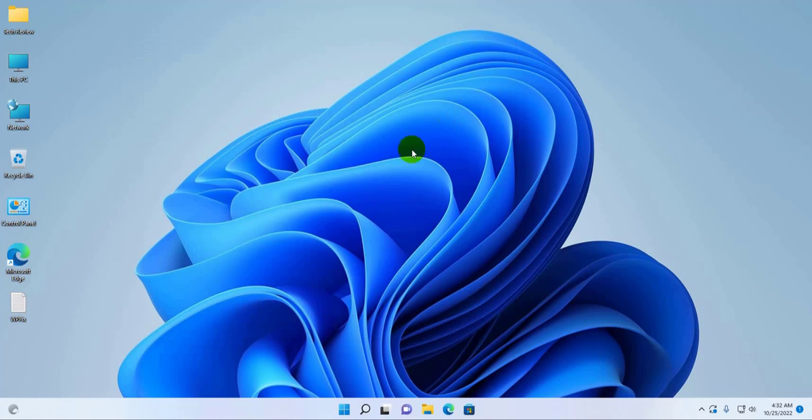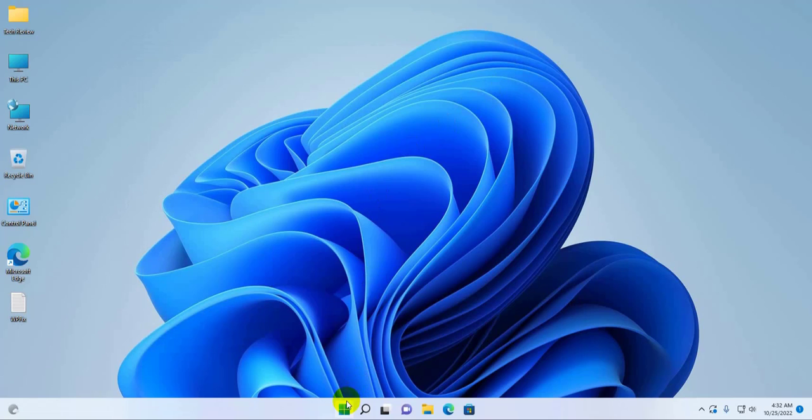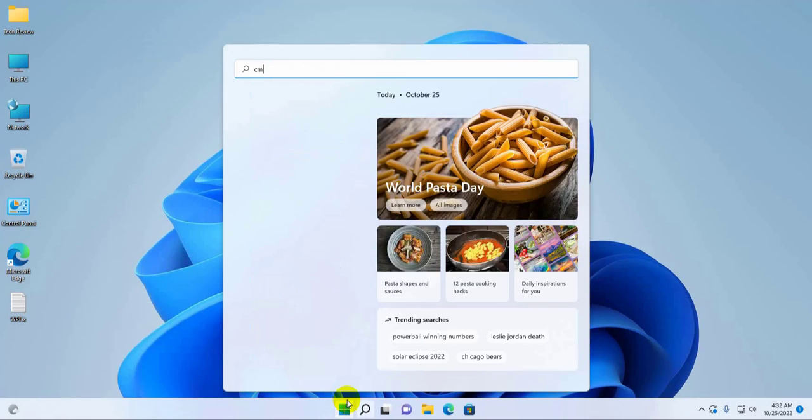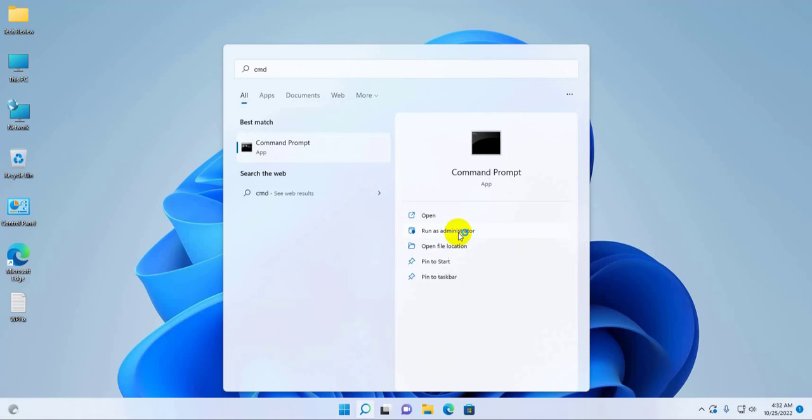If it did not resolve the problem, click on the start menu, type CMD. After the command prompt appears, click on run as administrator.